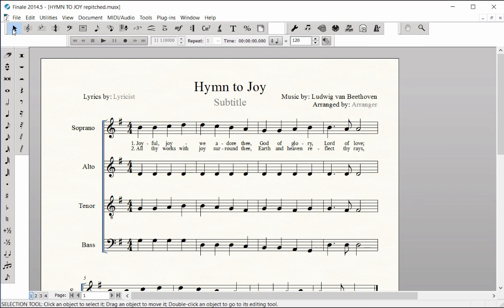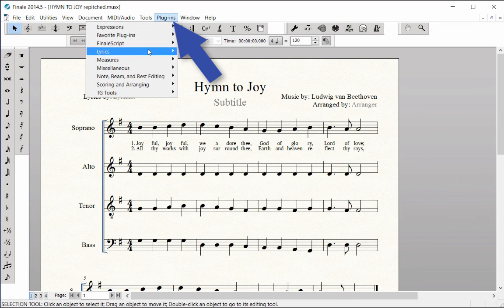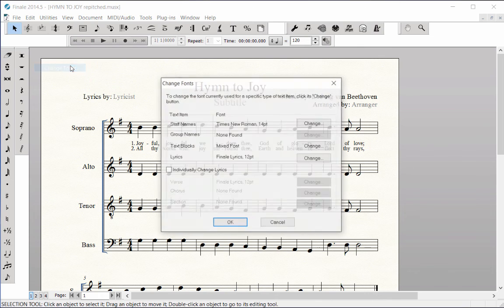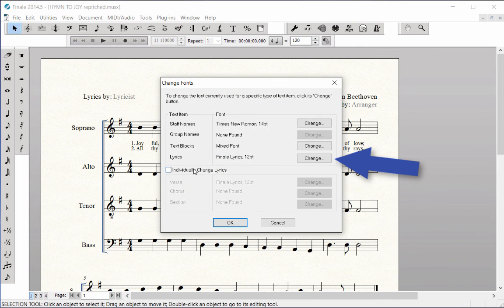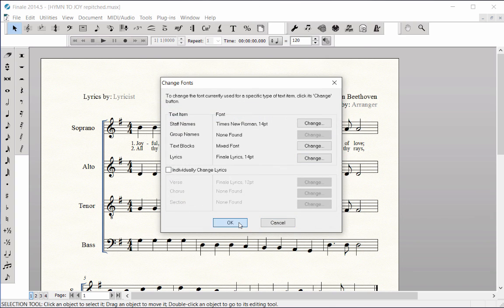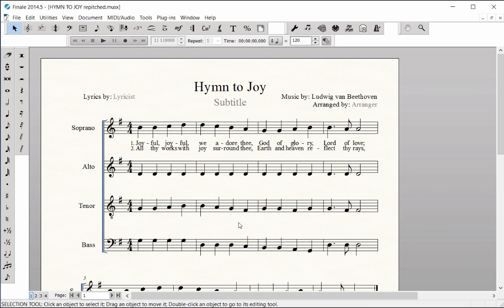To change the lyric font or size after they have been entered in the score, choose the Plugins menu, Miscellaneous, Change Fonts. Next to Lyrics, click the Change button. For this example, choose size 14 and click OK twice. This changes all of the lyrics in your score.